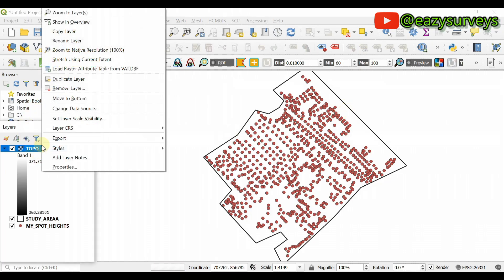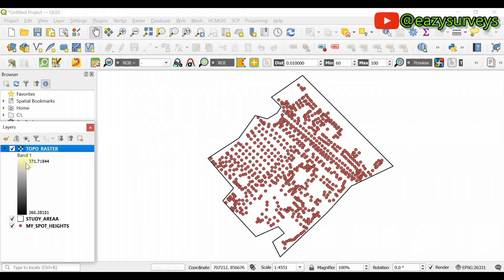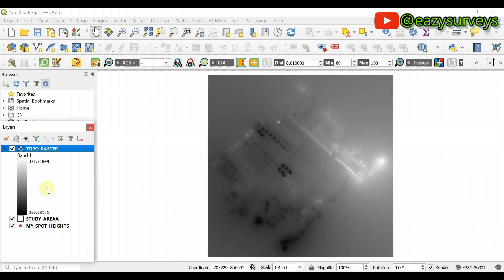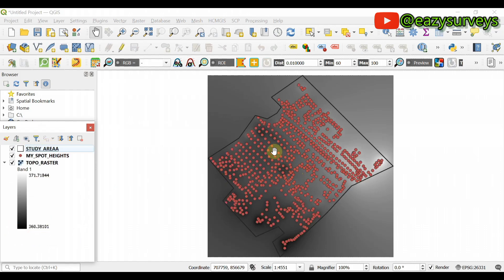Once processing is complete, close the window and come here to zoom to layer. That is the topo raster — the DEM, a Digital Elevation Model. Let me bring it down so you can see the spot heights on it, the boundary, and the DEM. The next thing to do is to extract contours from the generated DEM.